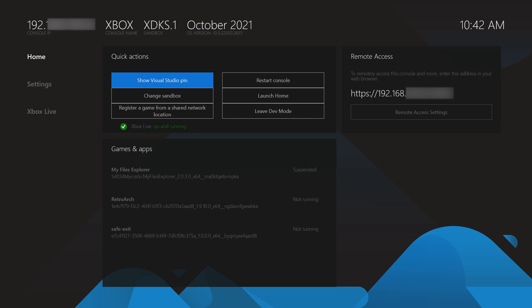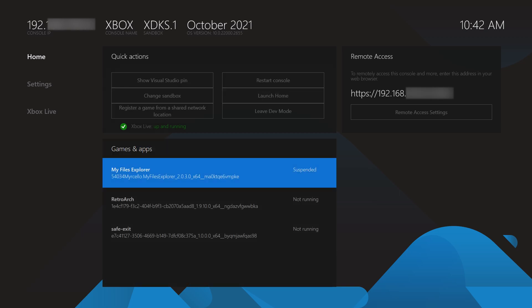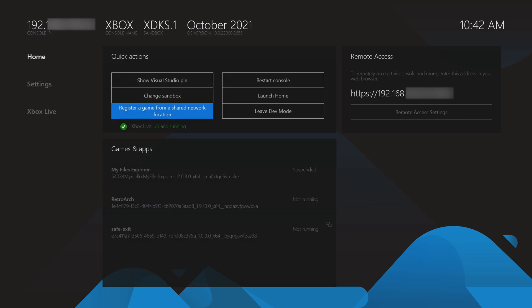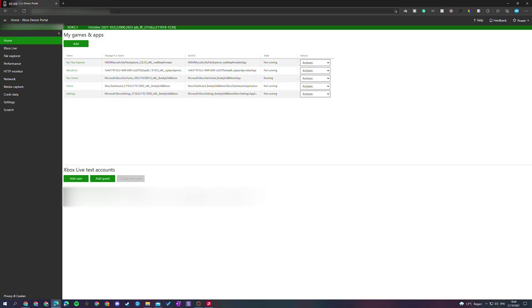From this point, we're then going to be locating to our remote access console IP. This, of course, can be found on your dev mode dashboard underneath the remote access. What we need to do is come to any web browser and we're going to be locating to this. I'm currently on this right now at the moment.